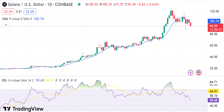Solana price analysis — one-day chart: SOL loses value as bears come back, down to $95.17. The one-day Solana price analysis indicates that the trend is still bearish and that a continuation of this downtrend could take place in the coming days. The support at $95.17 appears to be quite strong.